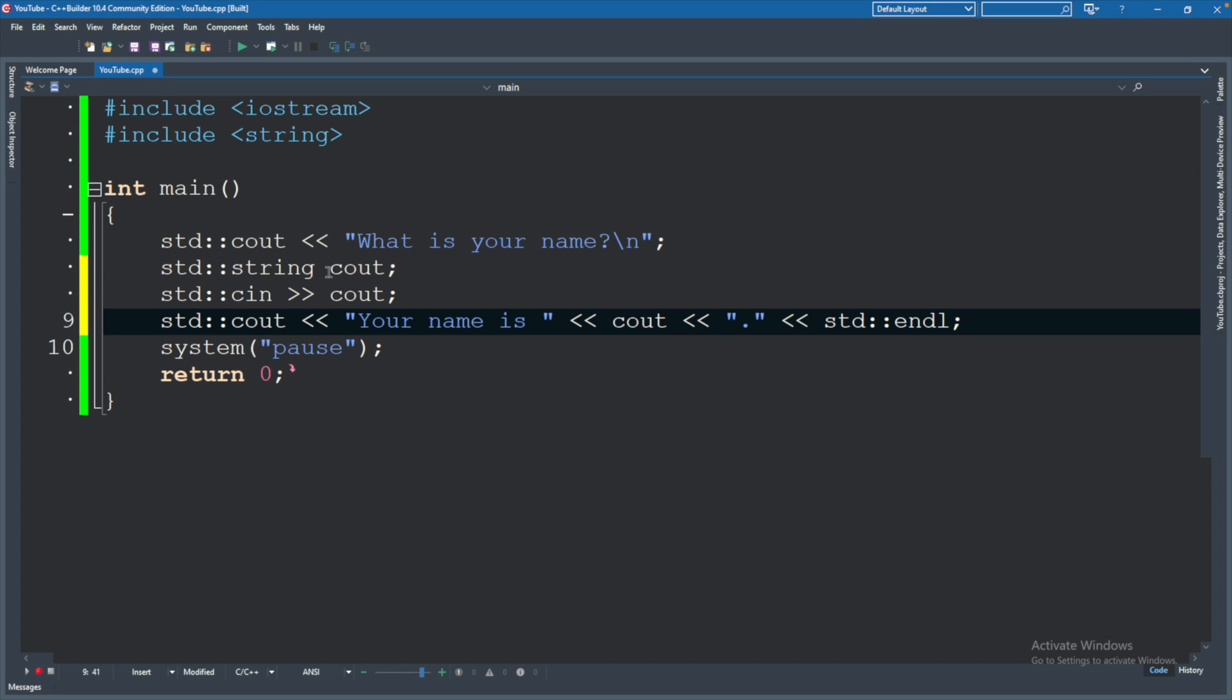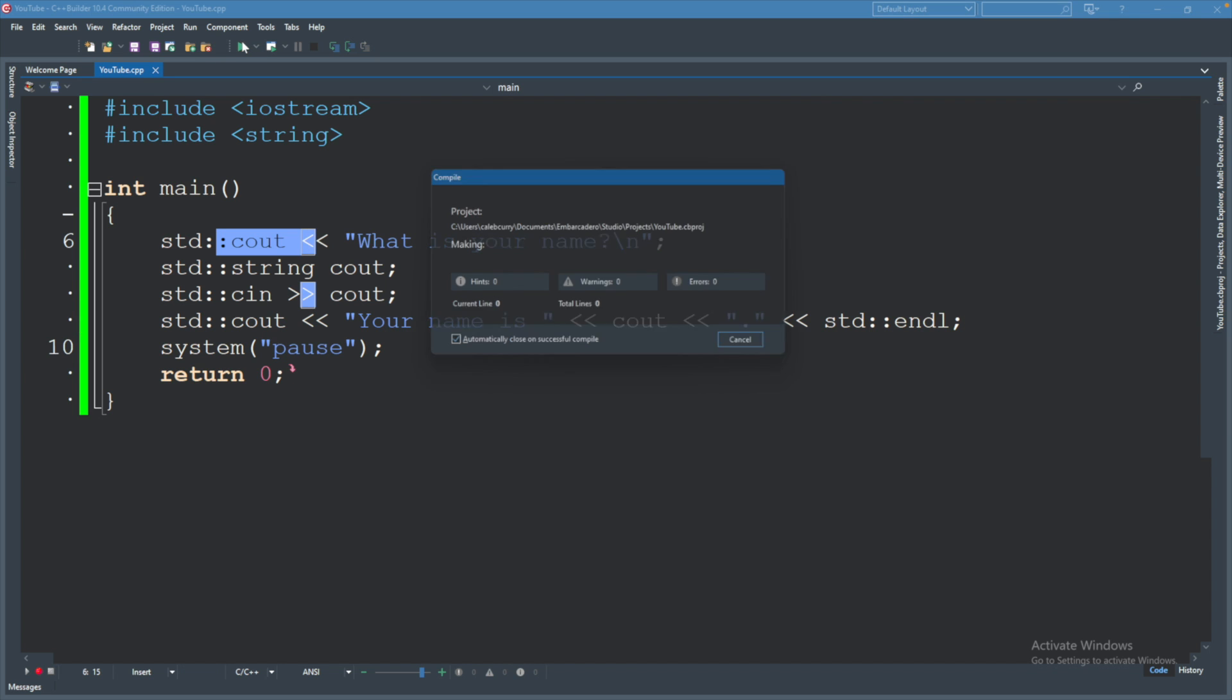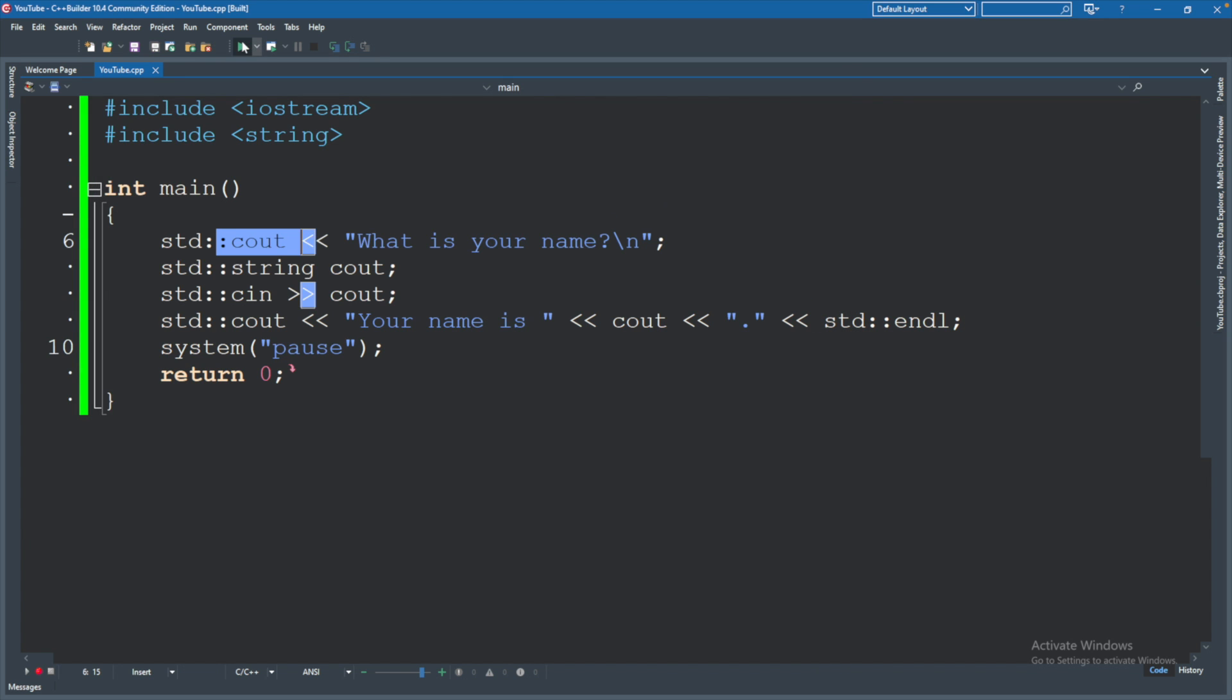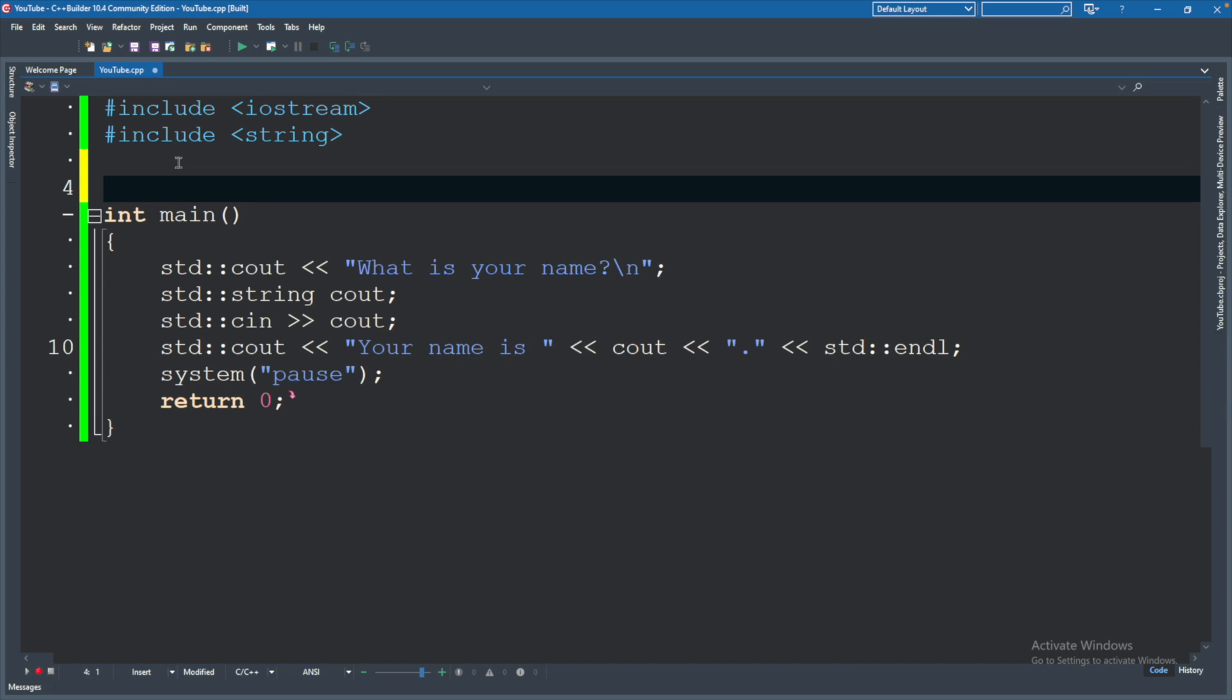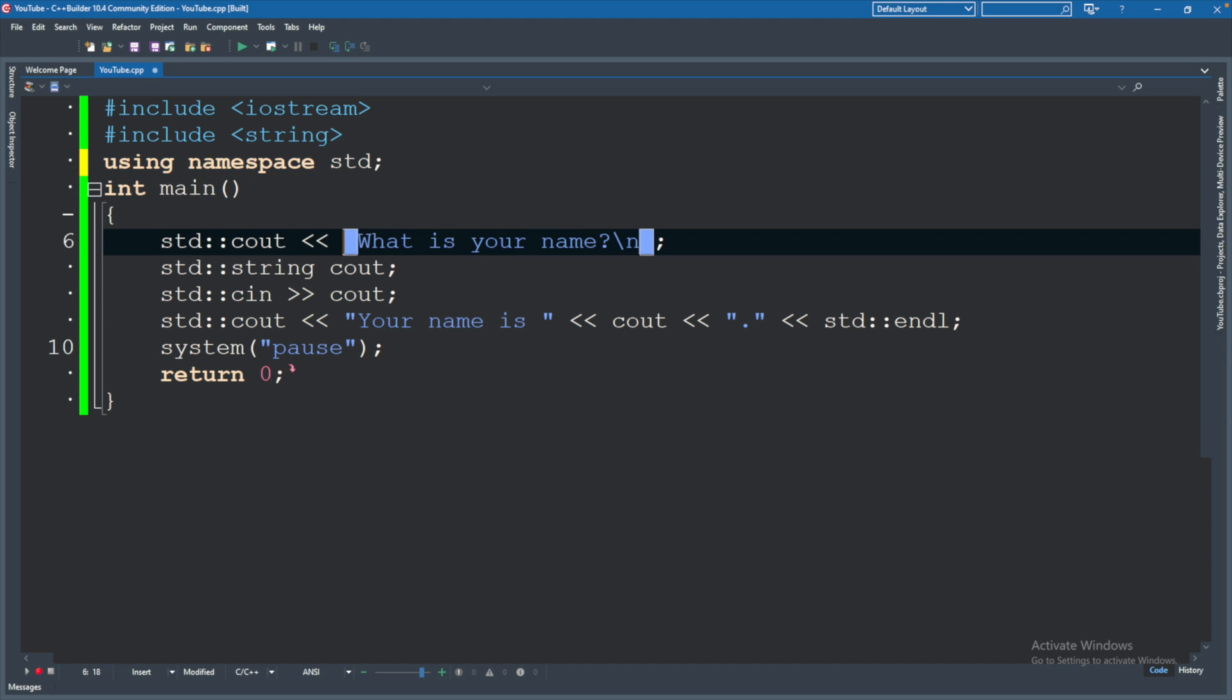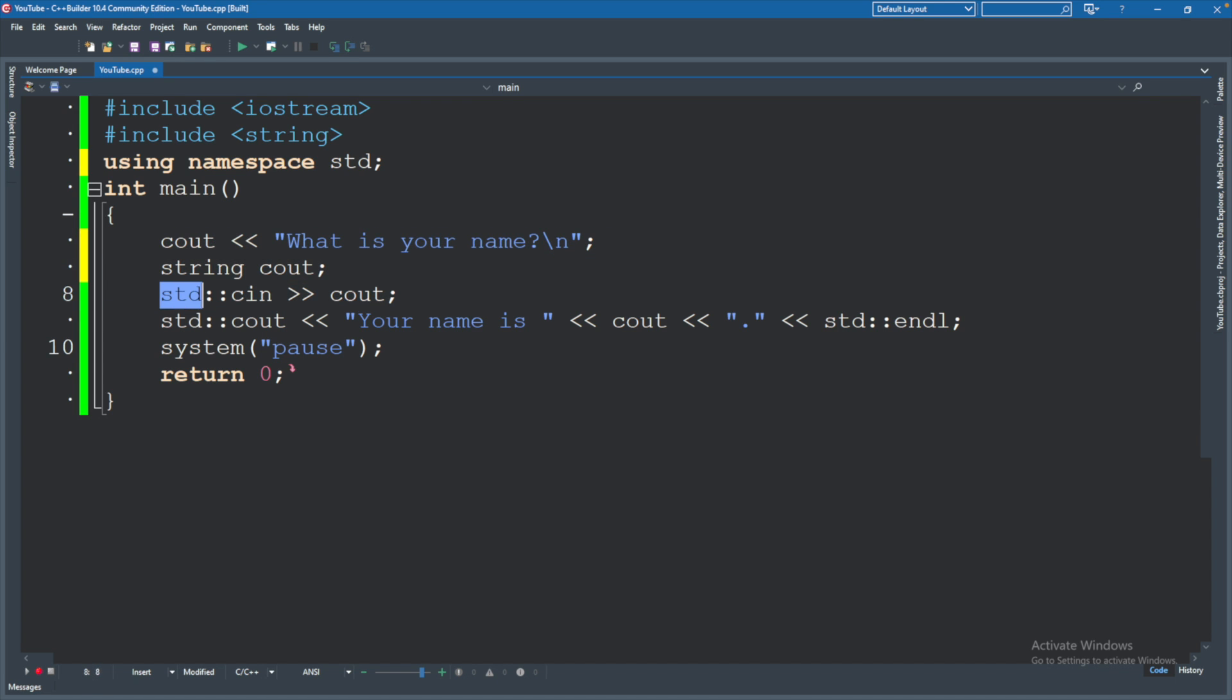So when we run this code you can see it works just the same way. If we instead had using namespace std, well then we would remove all of these and this is going to be a problem.